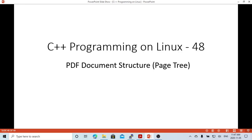Hello, this is Hui. Welcome to watch my video C++ programming on Linux. In this short video, we continue to discuss PDF document structures. The example we are using in this video is based on the PDF page tree structure to scan and count total pages of PDF files.